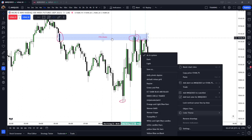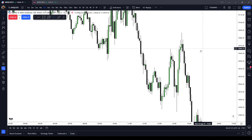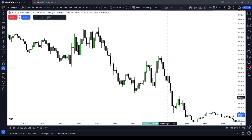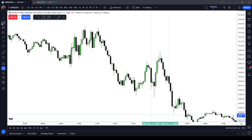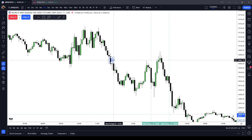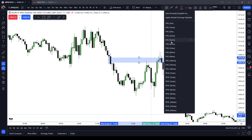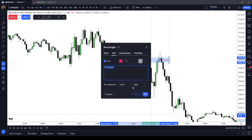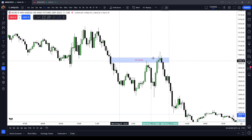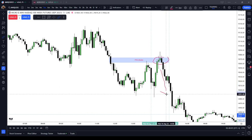Let's see if we can find a PM Silver Bullet example. From 1400 to 1500, we're looking for price to trade back into an old inefficiency or old fair value gap and then go seek liquidity. There it is — a beautiful Silver Bullet. Notice that the market trades back into an old fair value gap and then goes and seeks liquidity. That was a PM Session Silver Bullet.